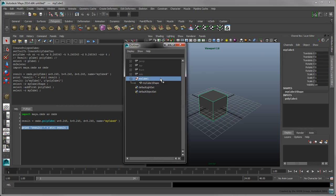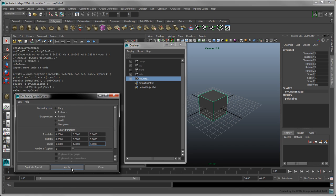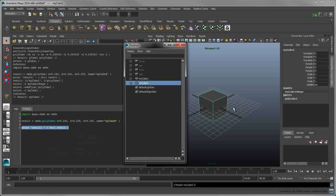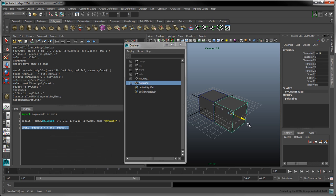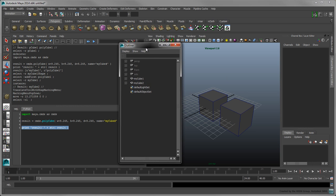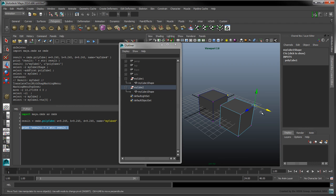To do this manually, select the cube and select Edit Duplicate Special Option Box. Set the geometry type to Instance and press Apply. A new cube is created in the scene at the same position as the first one. Let's move it away from the first cube. Expand both transform nodes in the outliner. Notice that the MyCube2 transform node has the same shape node as the first cube.